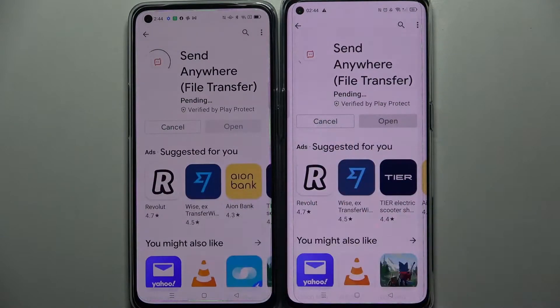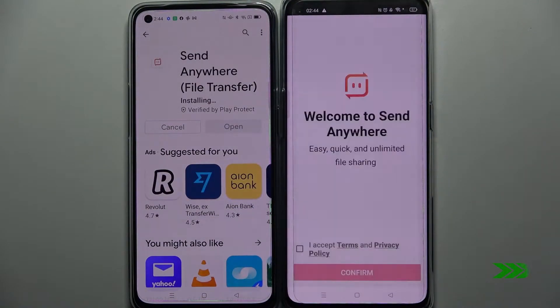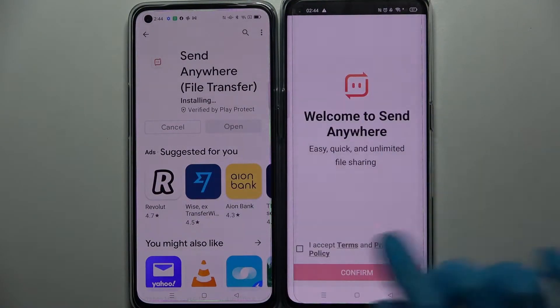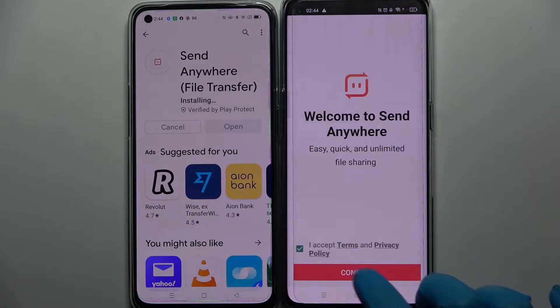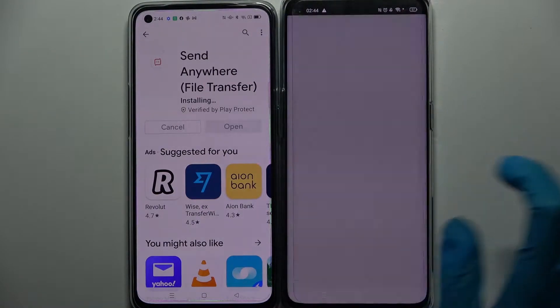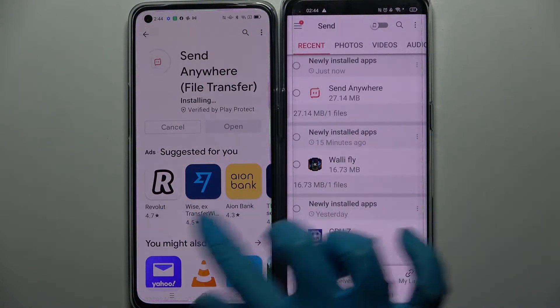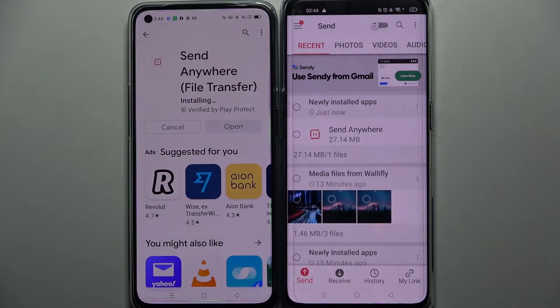Open it. Over here you need to select 'I accept,' confirm, continue, and allow. Now we need to wait for this one to download and do the same on the other device.